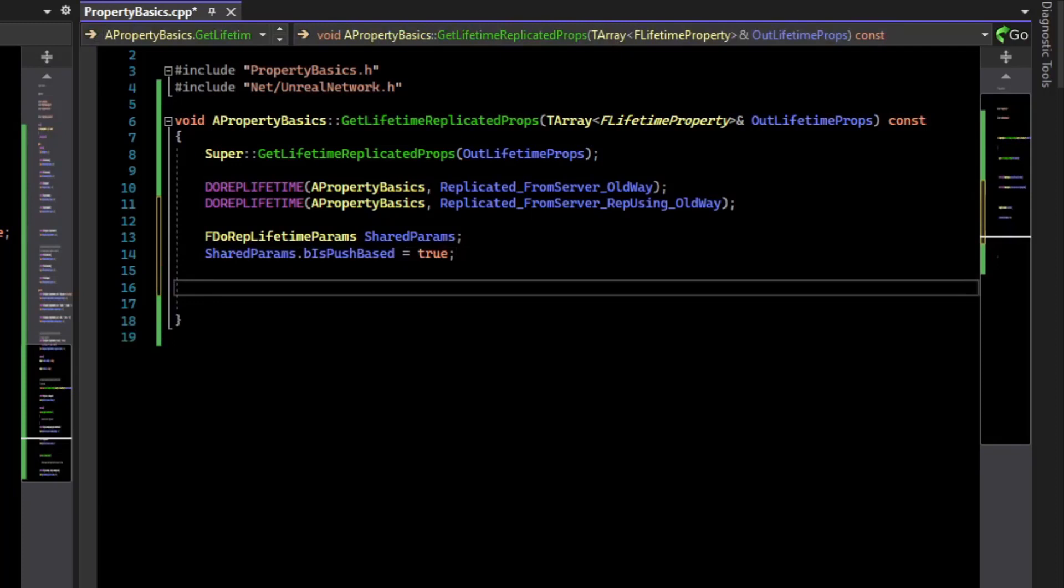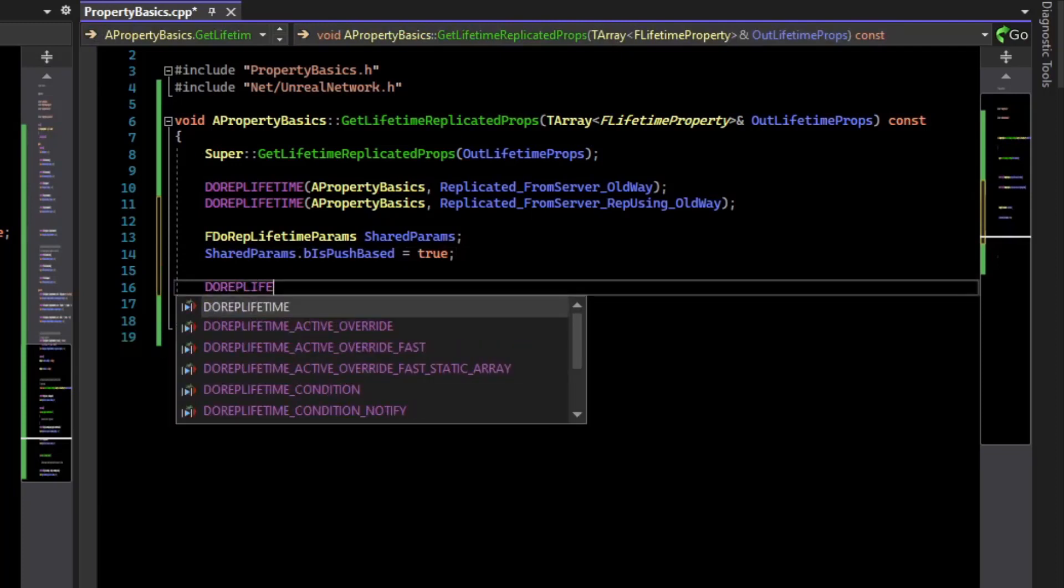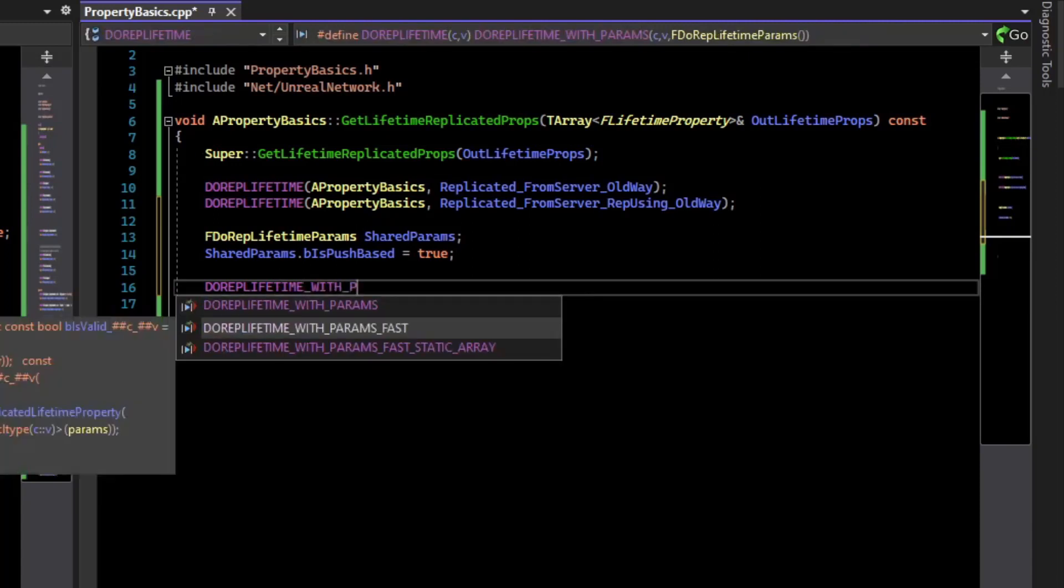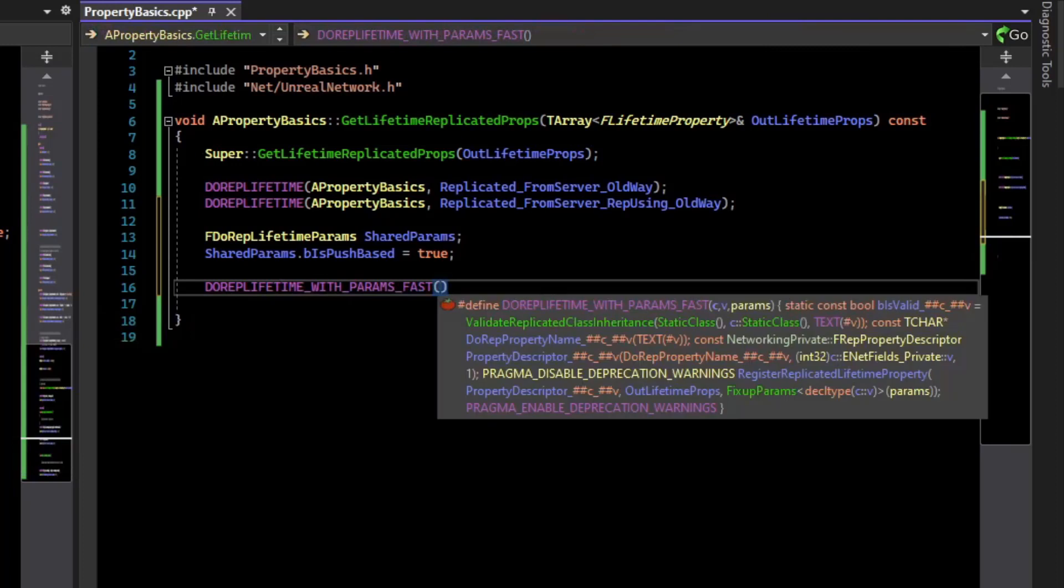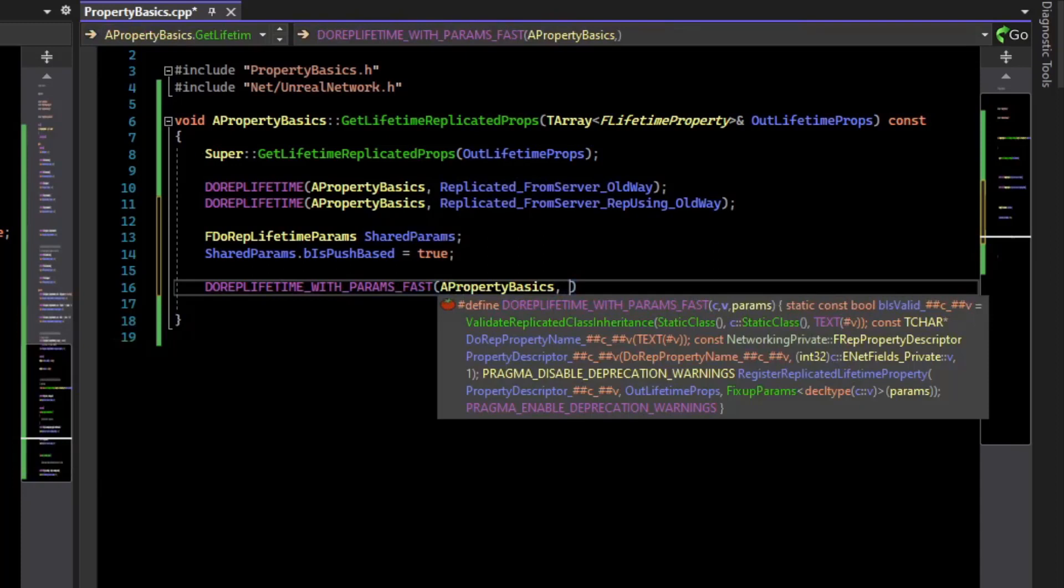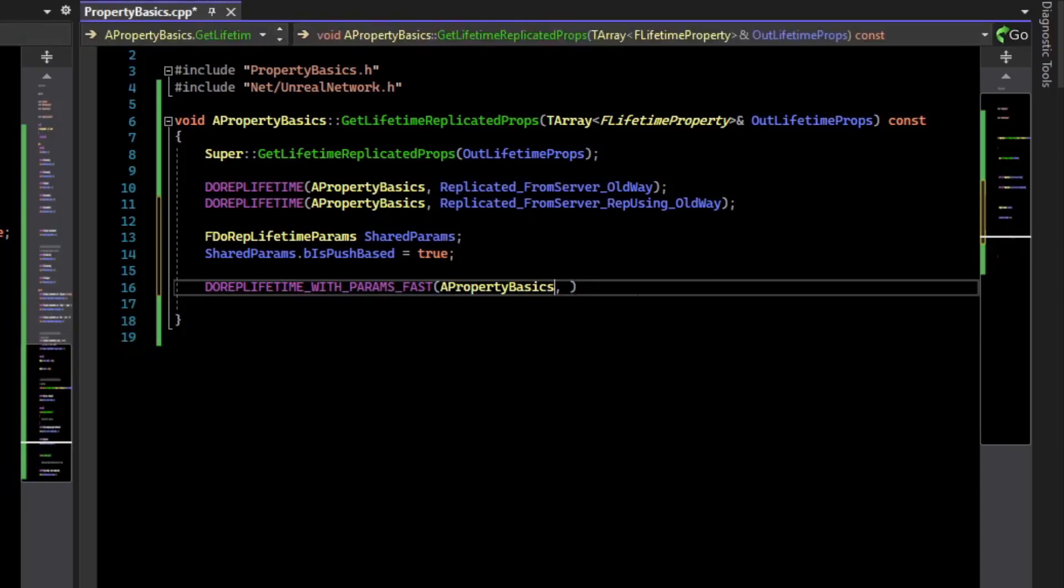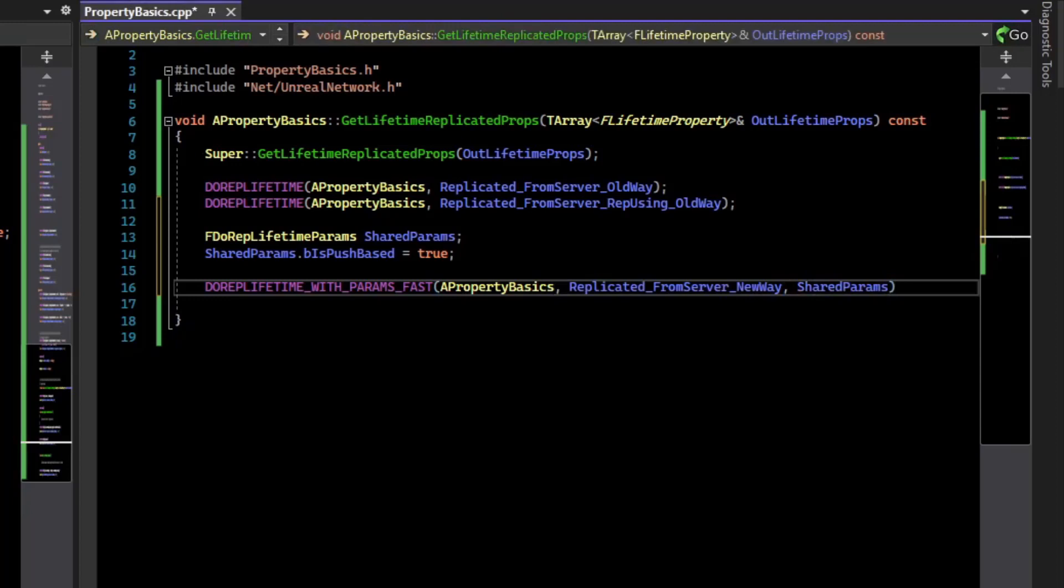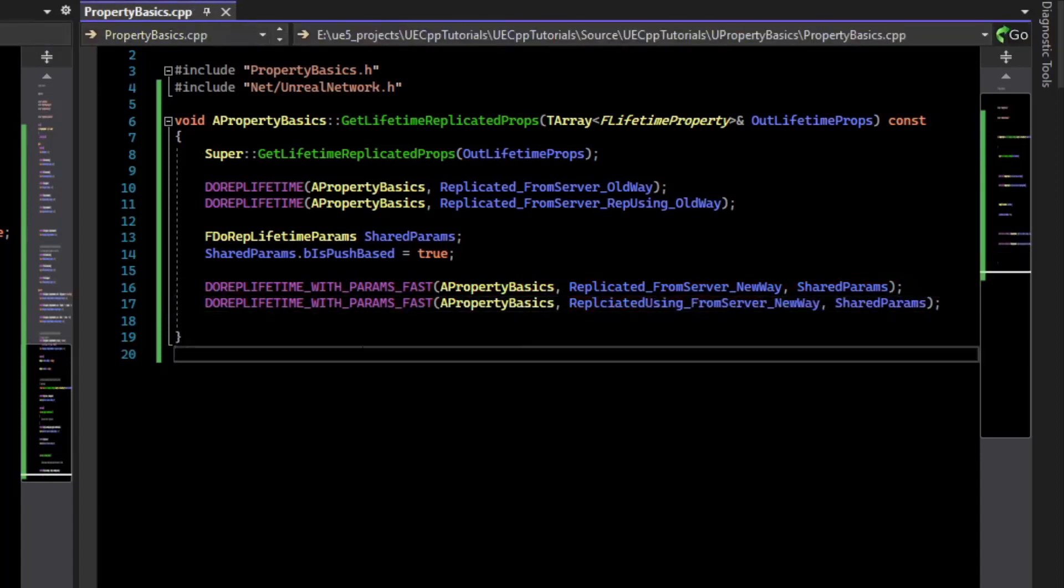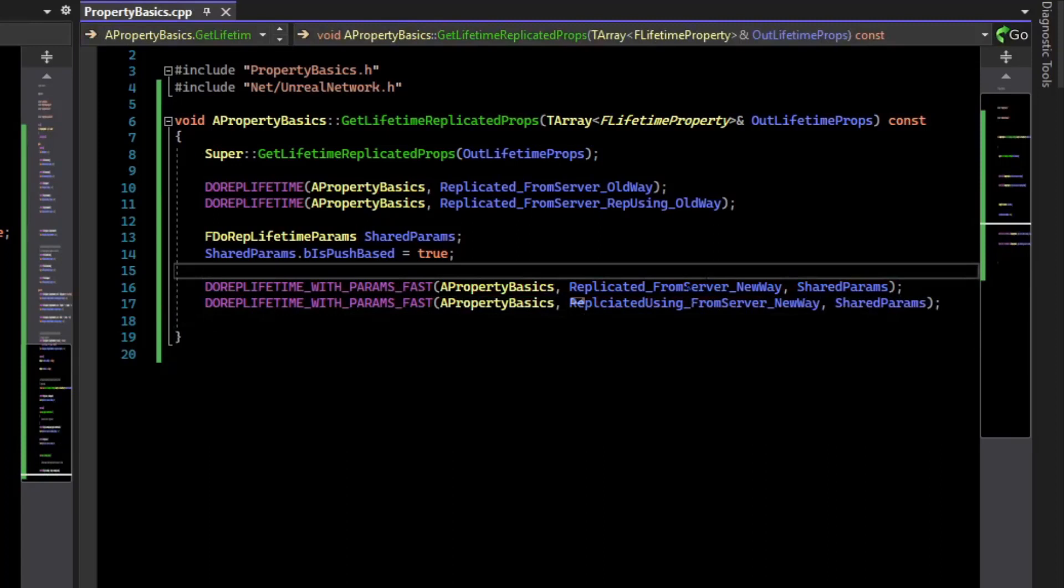And then we need to use a macro to flag our variables that are replicated. So that macro is DOREPLIFETIME_WITH_PARAMS_FAST. And so then what we can do is just say the class name, property basics, the variable name, and then we'll pass the shared params as the final argument to the macro. And we'll do the same thing for our other variable, which is the one with the onrep.